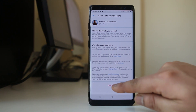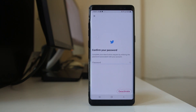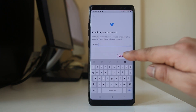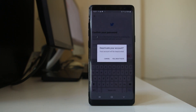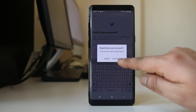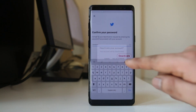Let me select Deactivate. I have to enter the password for my Twitter account and then select Deactivate. Then I have to select 'Yes, Deactivate' to confirm.